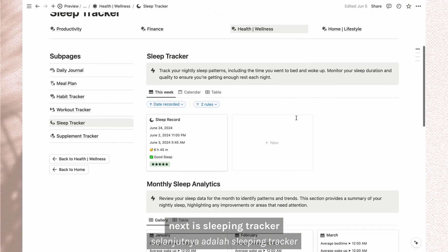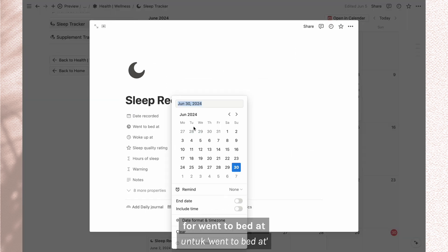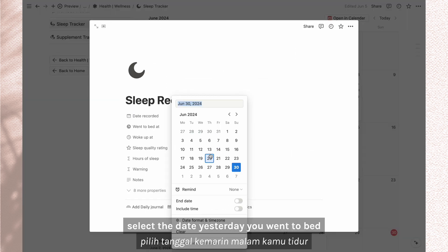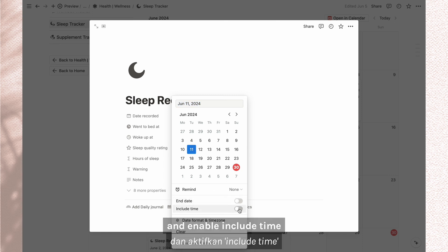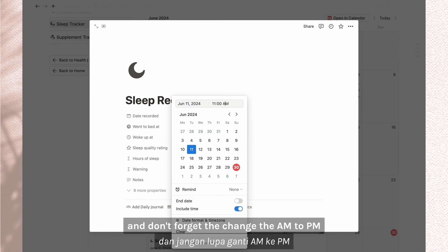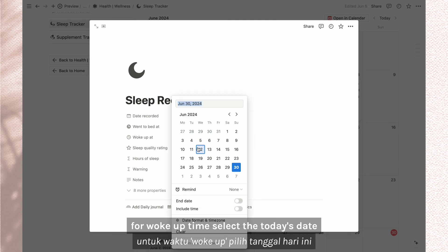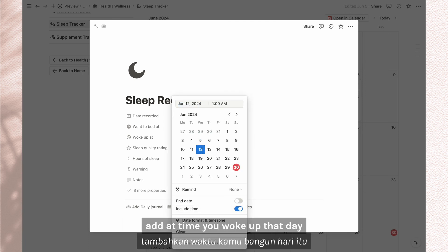Next is sleeping tracker. For went to bed at, select the date yesterday you went to bed and then enable include time. Input the time you went to sleep and don't forget to change the AM to PM. For woke up time, select today's date and add time you woke up that day.